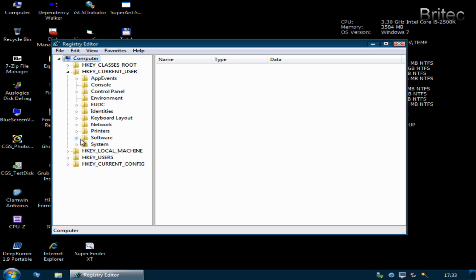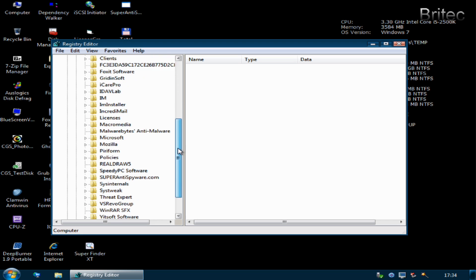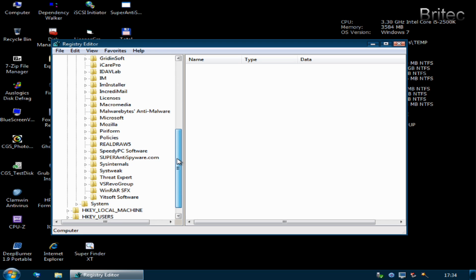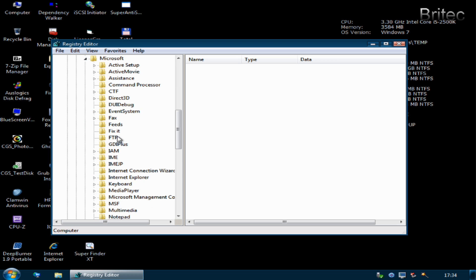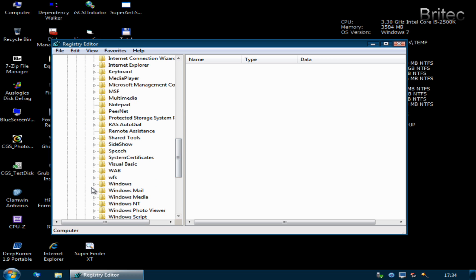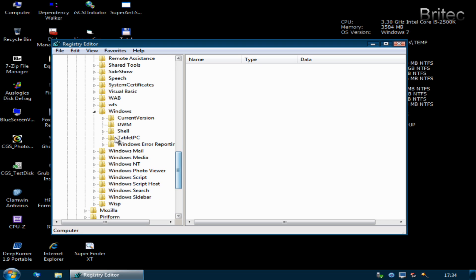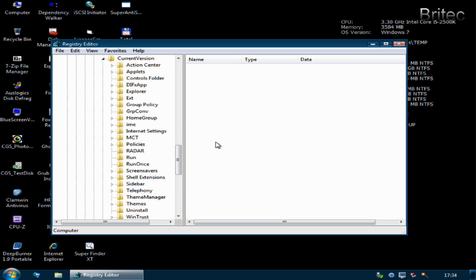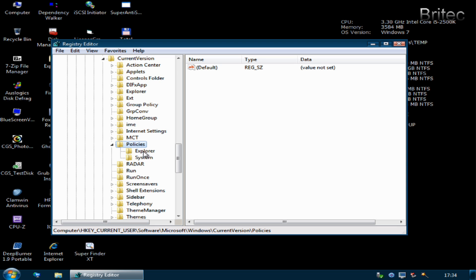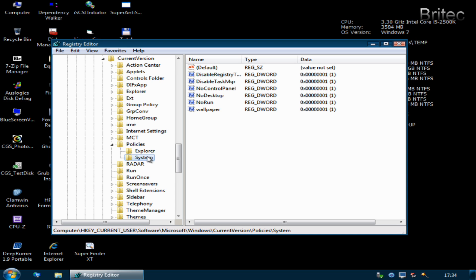We're going to go into HKEY_CURRENT_USER here and Software, just make a bit more space here. Then we want to go into Microsoft, come down to Windows, CurrentVersion, and we want to look for Policies which is here.